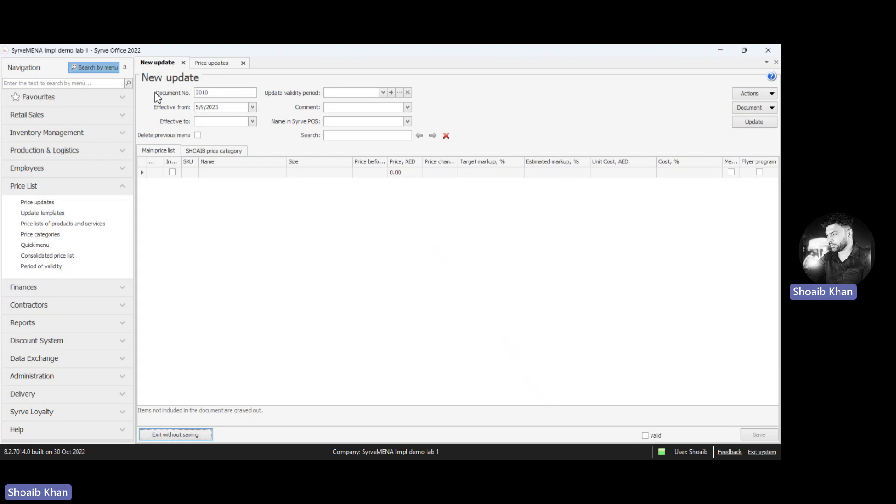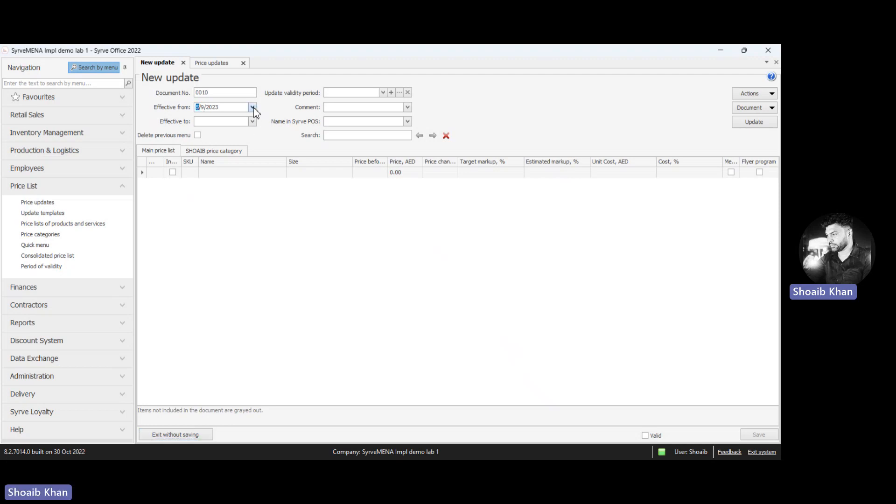In this form, select the effective from date. This is the date when you want these changes to start reflecting on the POS. You can select a future date or the current date. By default, it will be the next date. In this example, we will make changes for today, so we select the current date as the 8th.